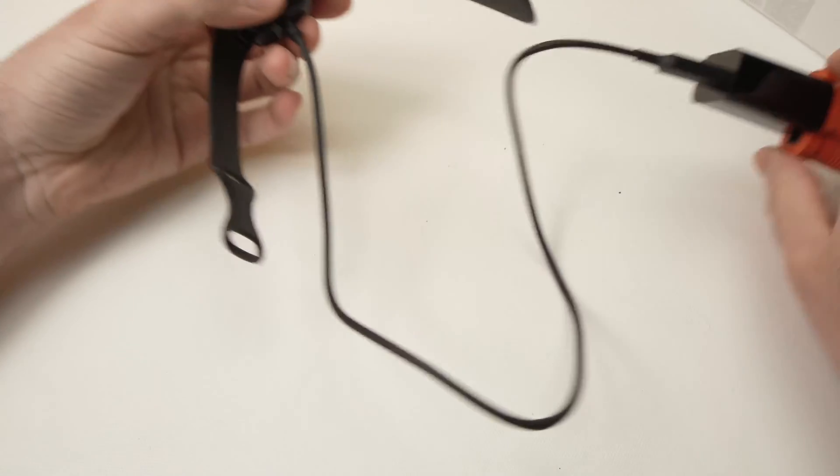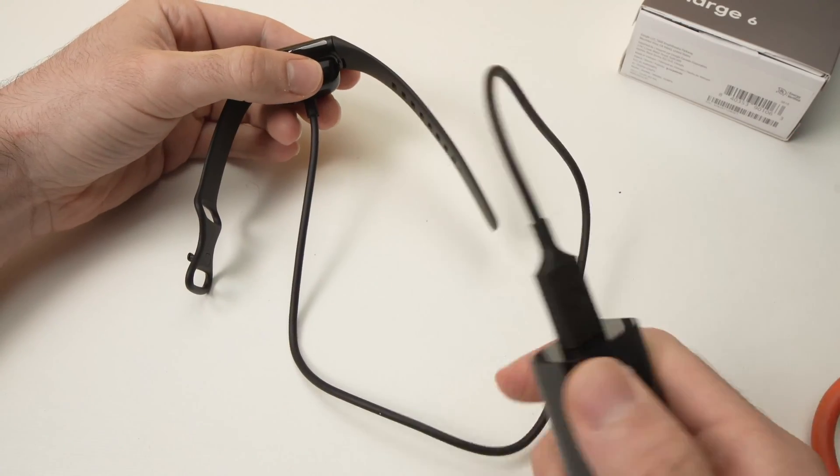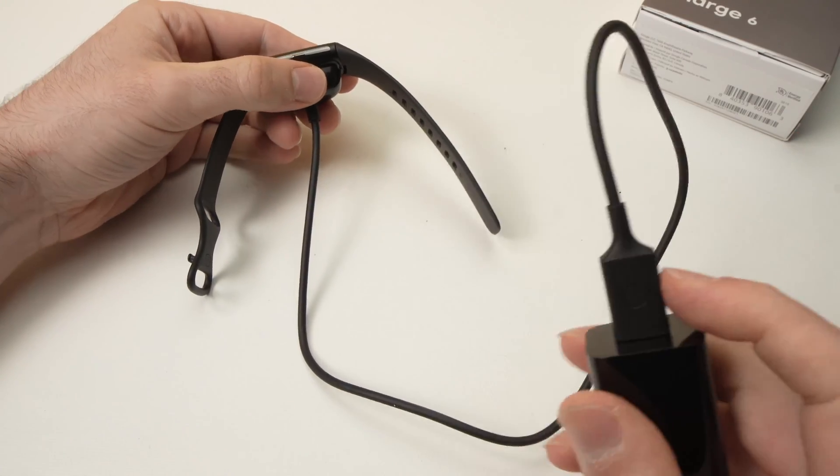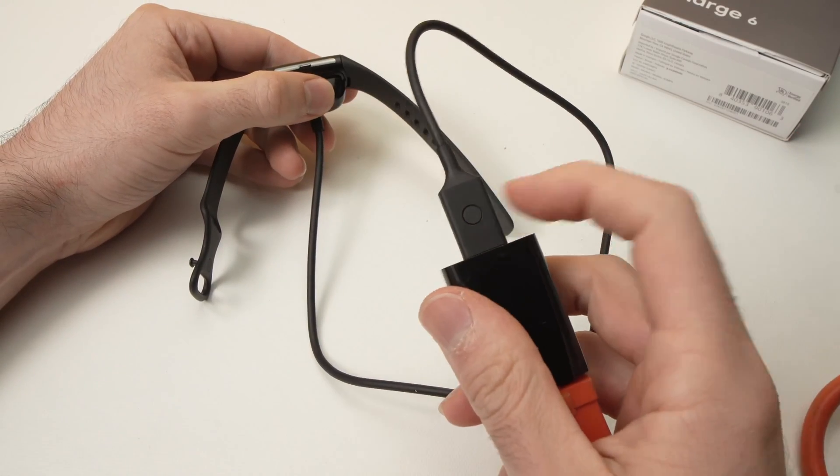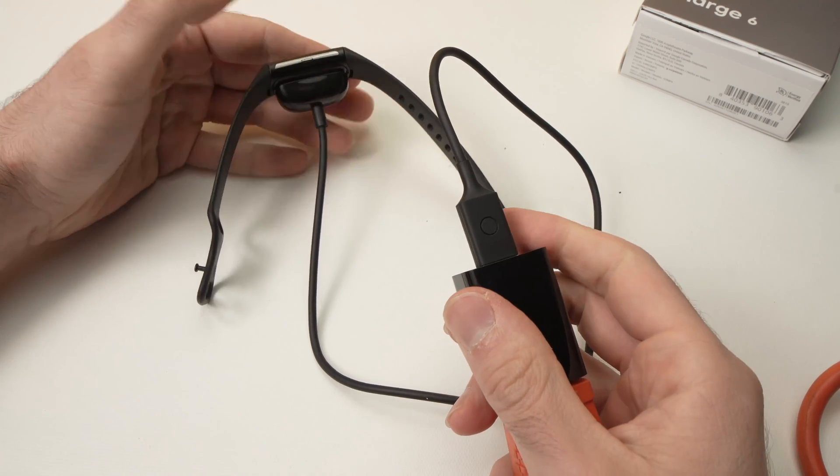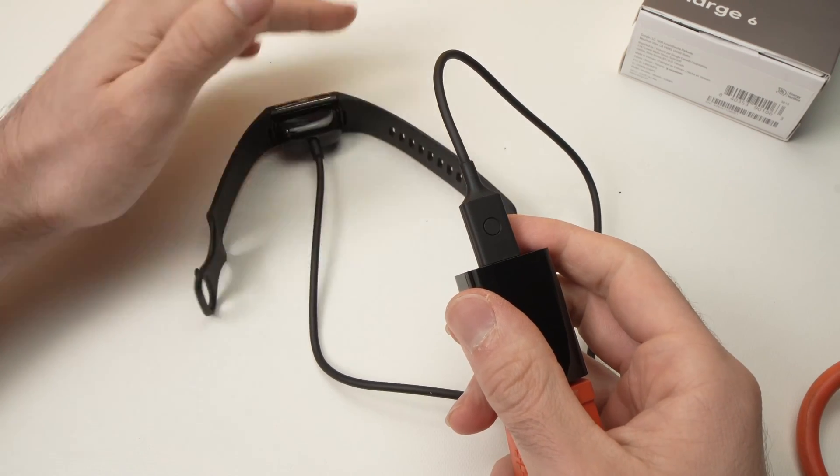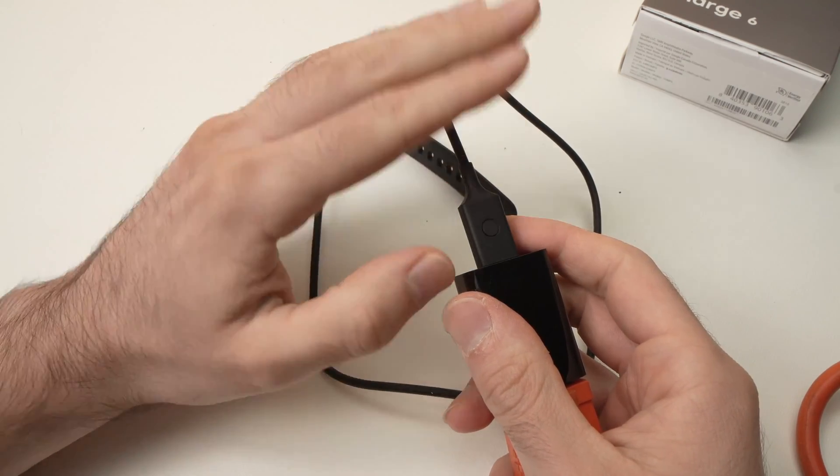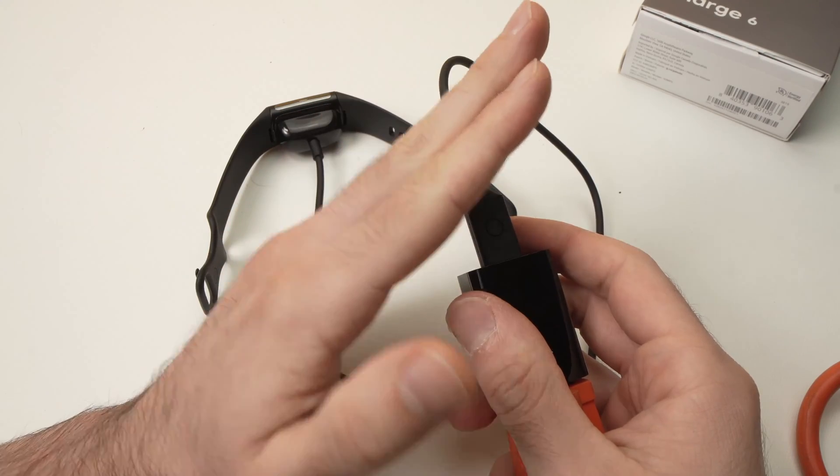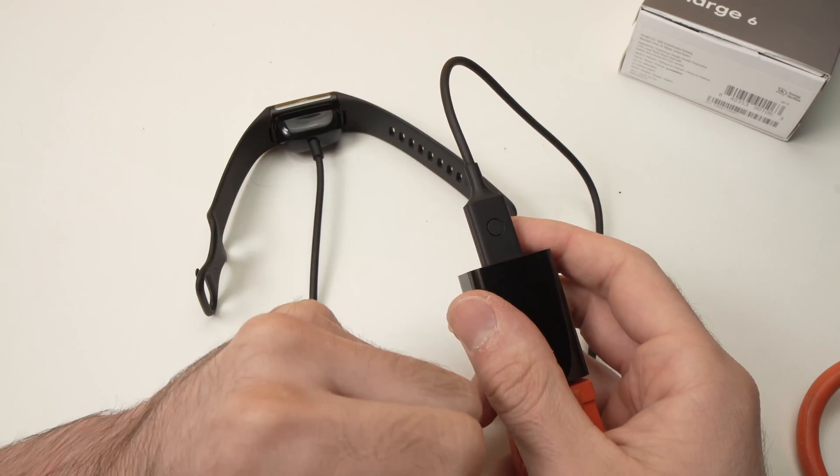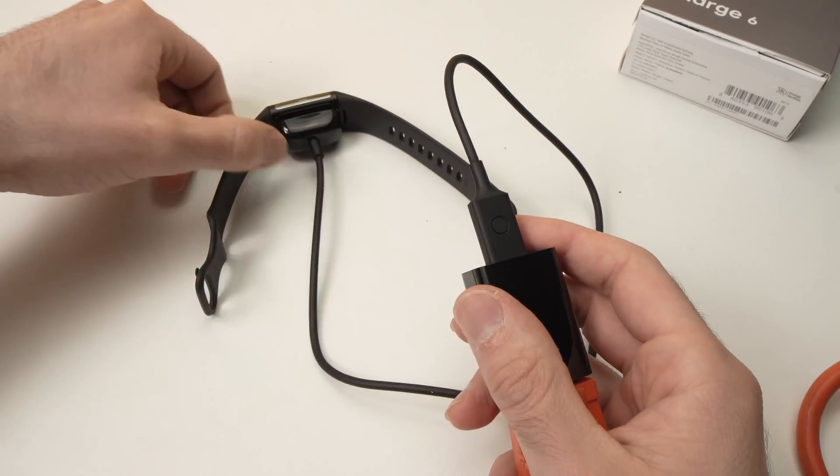Next, you're going to notice that on the cable itself, there is a small button. You need to press it with a one-second interval between each press. I'll show you how.